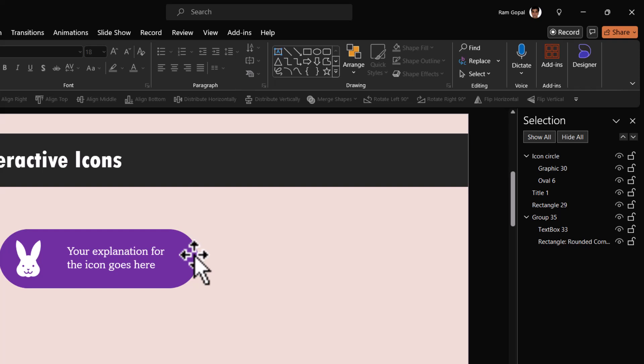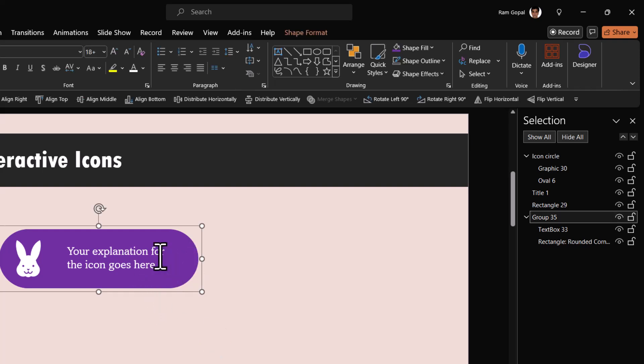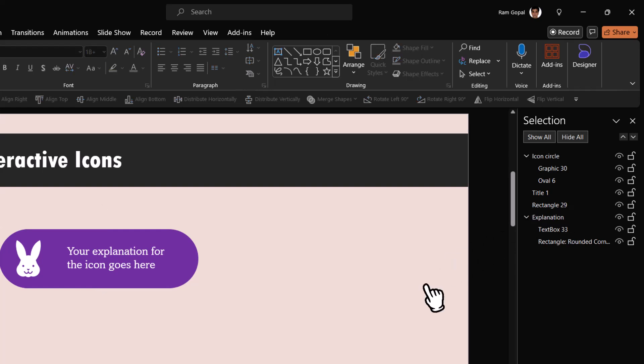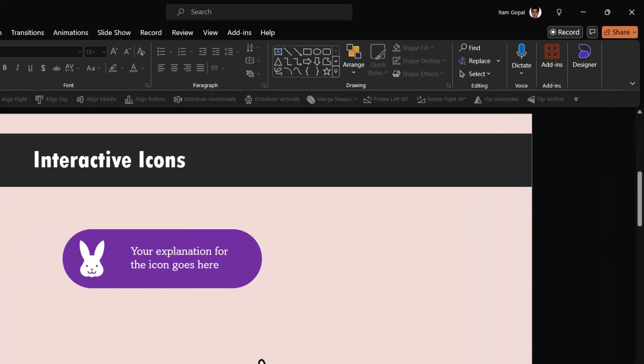Then let us select this group which has the background shape and this text. Let us call this explanation. Excellent. Now let us close the selection pane, we don't really need it anymore.